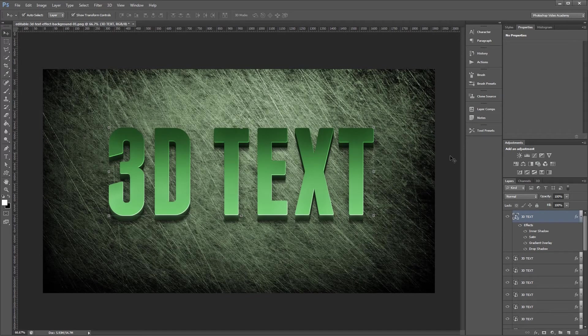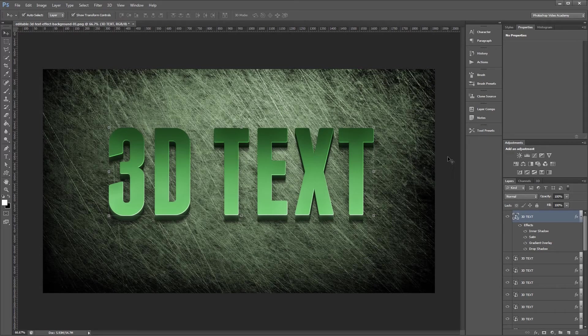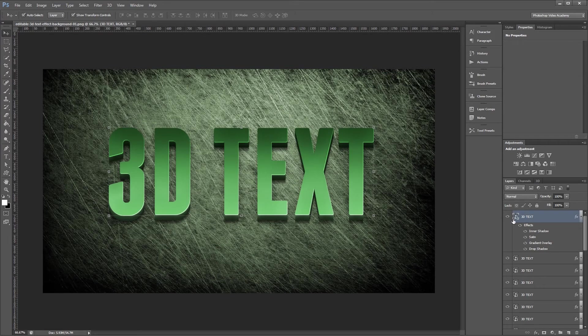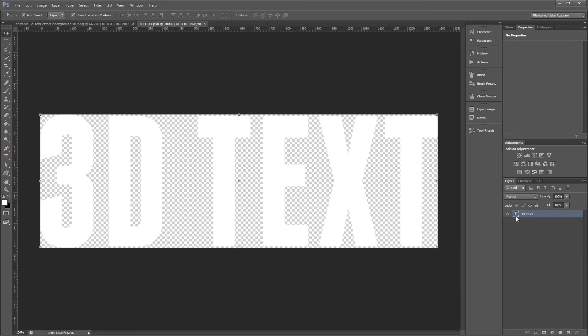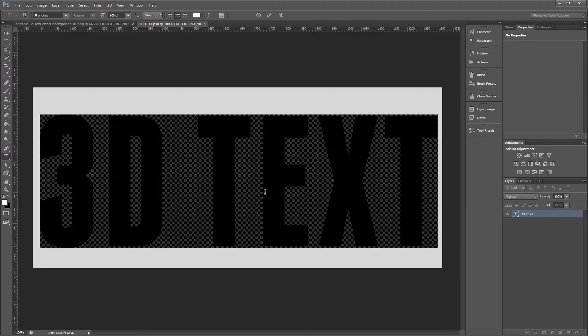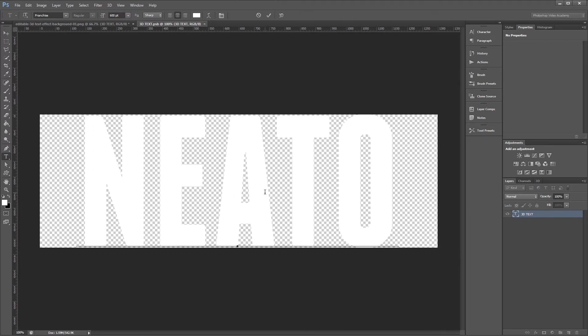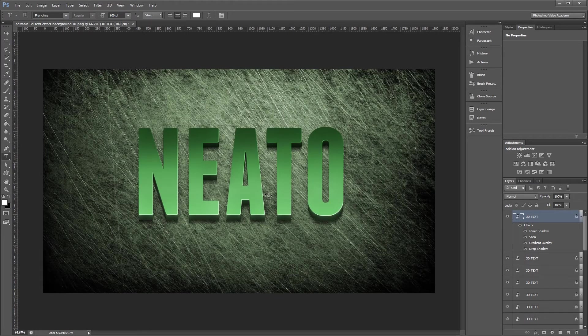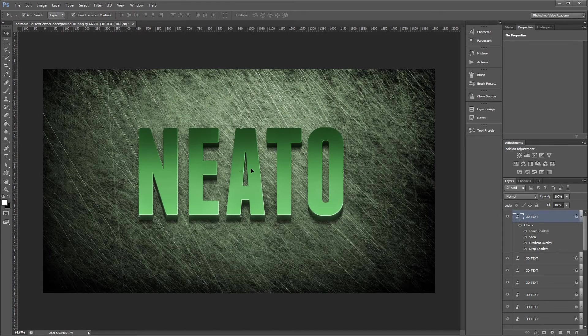Now you can see that we have a nice 3D text effect. Since we created everything as a smart object we can go in and edit the text at any time. All you have to do to edit the text is double click the thumbnail on any of these smart objects to bring it up in a new window. I'm going to change the text from 3D text to the word neato. When I hit save and go back into my other document you'll see that the text has changed on all my layers.